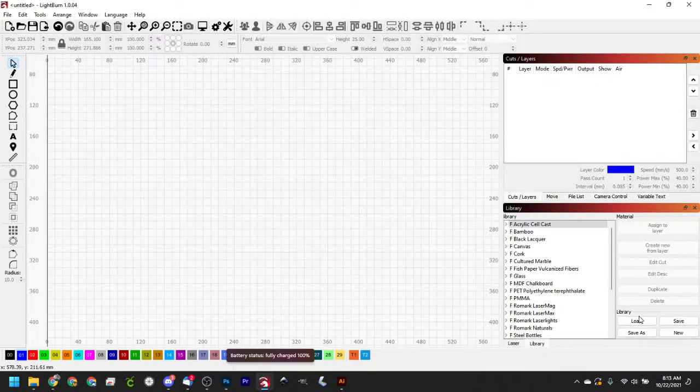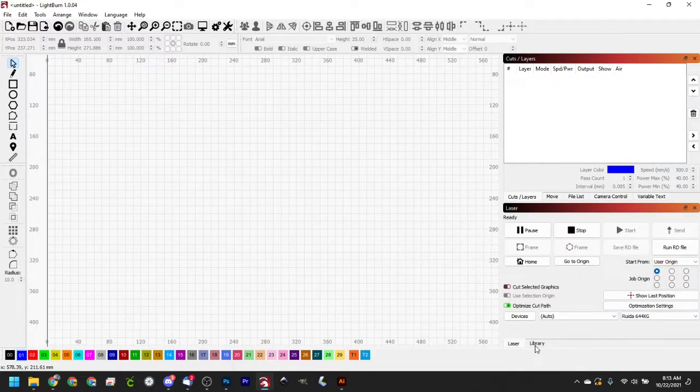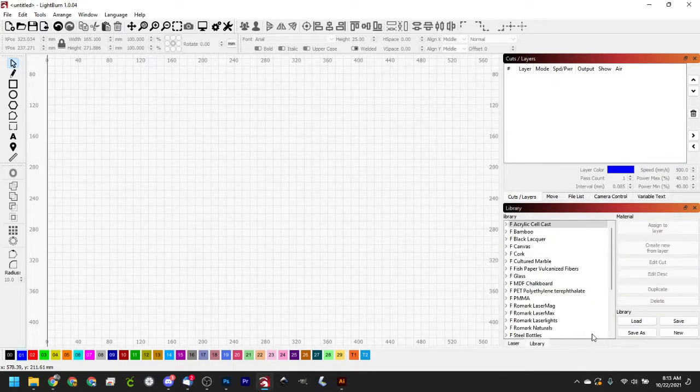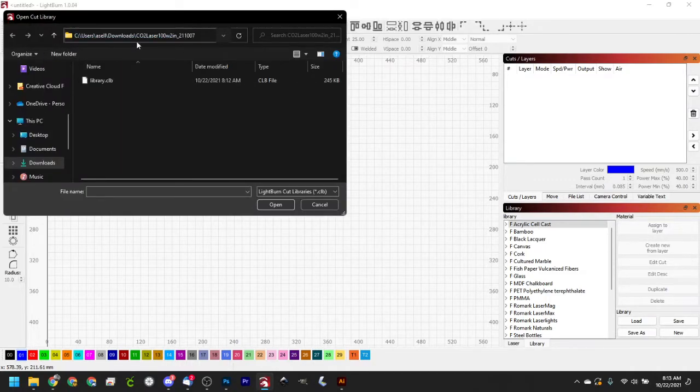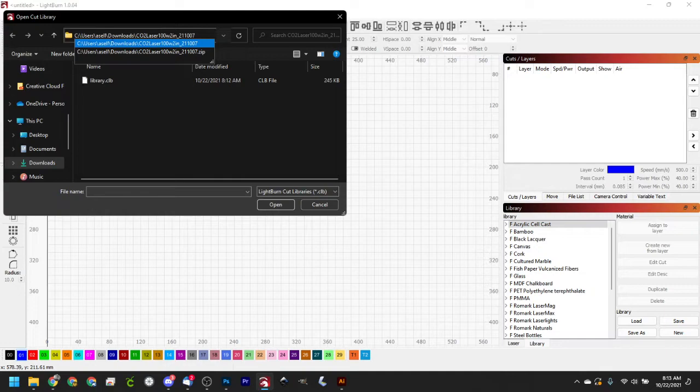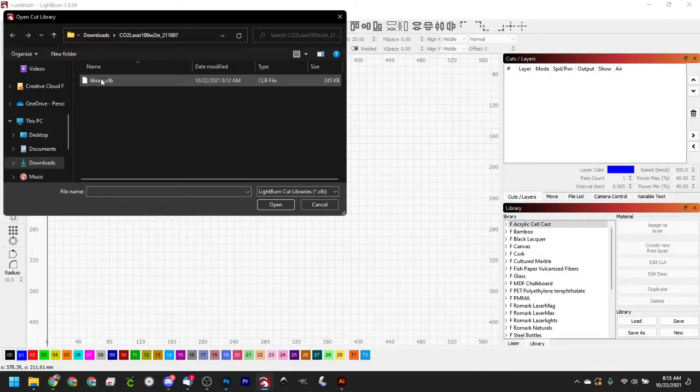We're going to come over here and click Library. So there's the laser tab and the library tab. We want to click Load. And we're going to point our software to the folder. I've just selected all of this and paste, and it's going to paste that in right there for us. And then there's the library.clb file, and we can hit Open.